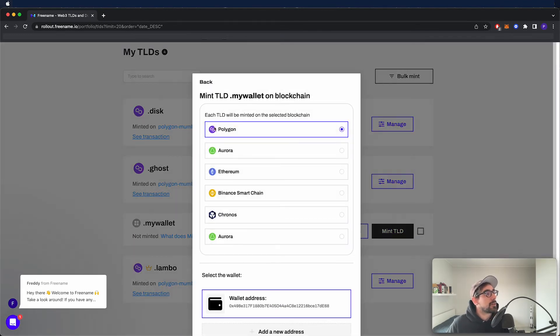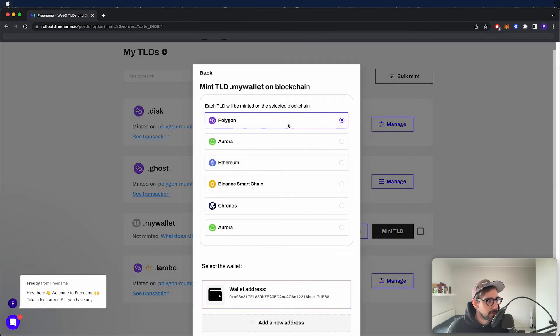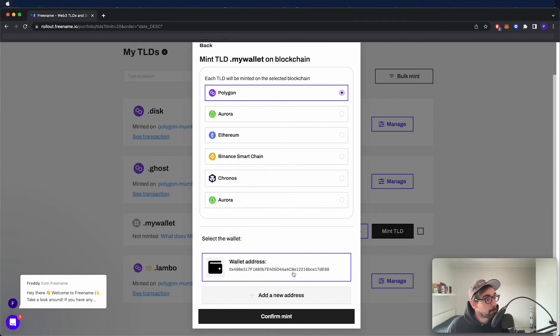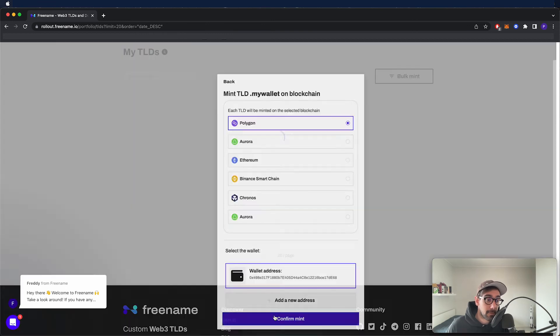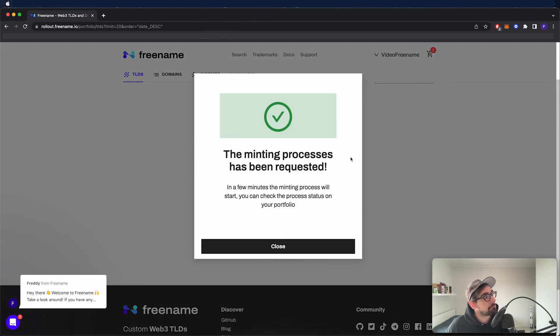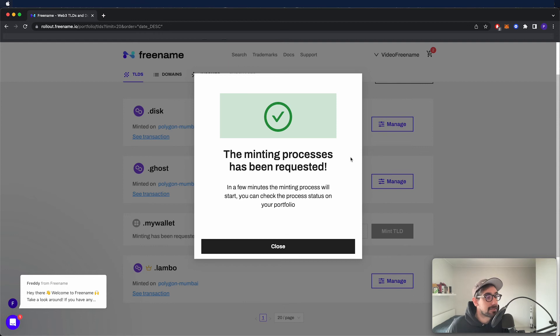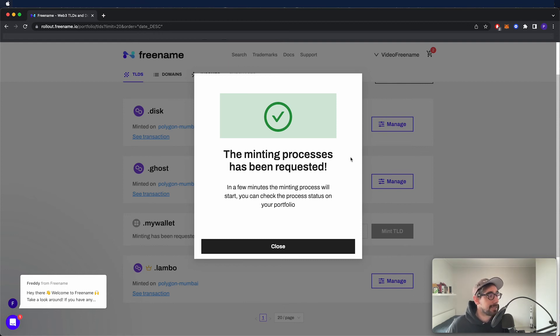We're going to select our chain of choice. I have already registered my wallet, so I can just go ahead and use it. I can confirm the mint. The minting is requested. I'm going to get a notification and I'm going to see my minted TLD in my portfolio TLD tab the next time I log in.